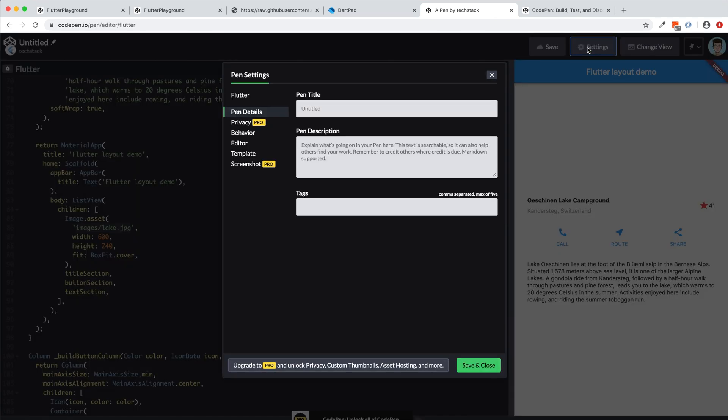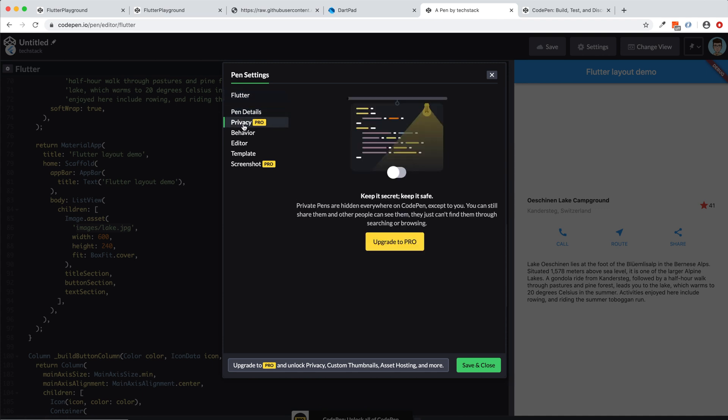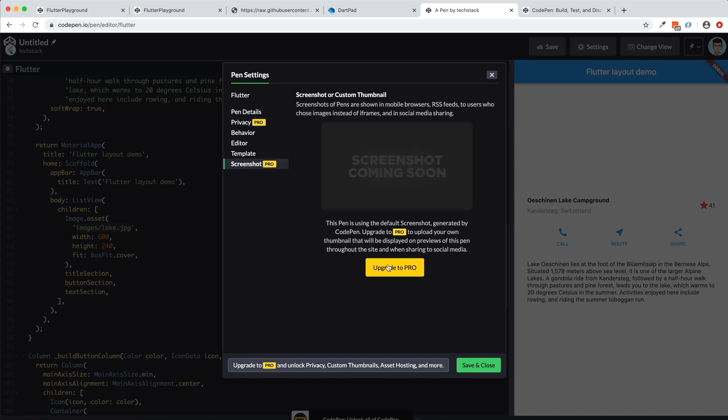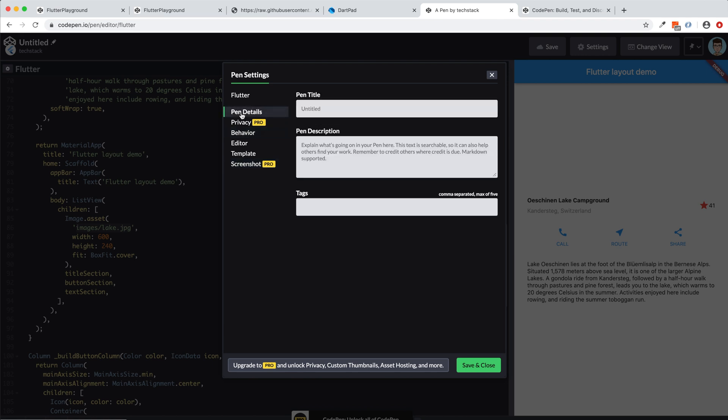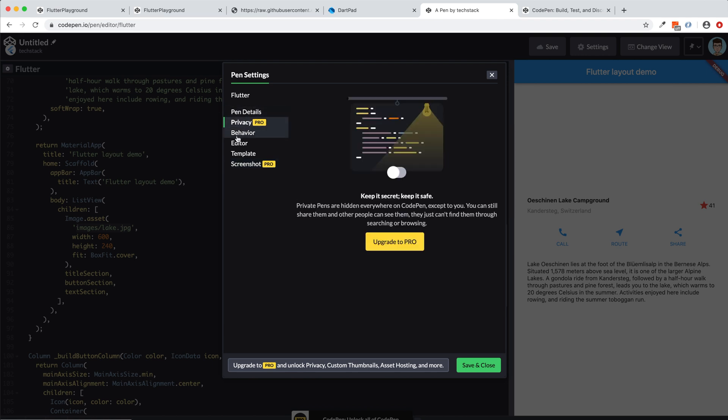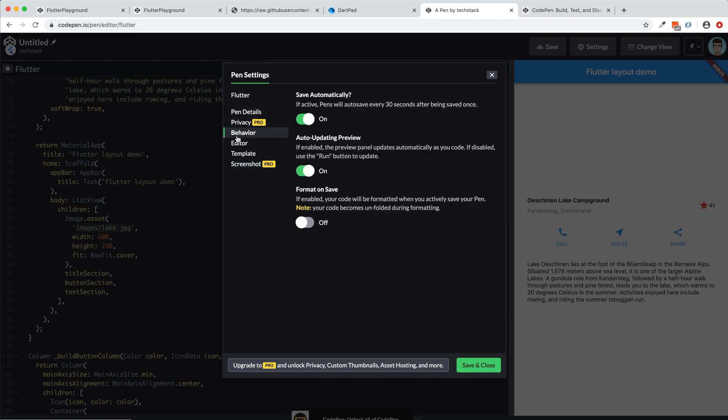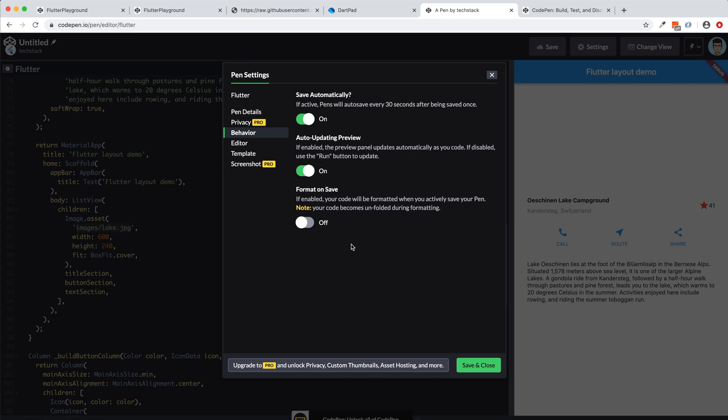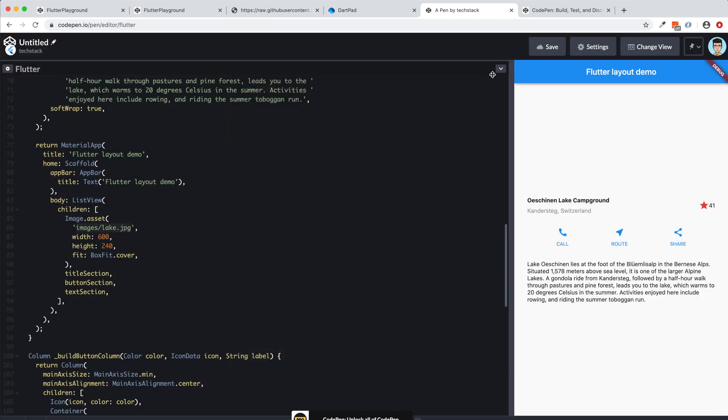So whatever, you can just go to here and then you can see in the pen setting, you have this pro version of privacy. So if you upgrade to pro, you can keep it as a secret of this code. And even the screenshot, you have to upgrade to pro to take a screenshot of this. And let's see what else. In the behavior, you have this save automatically to updating preview, and then you have a format on save, which is currently off. You can turn it on if you want to make a copy of this code in the next time when you are going to launch a new Flutter editor.